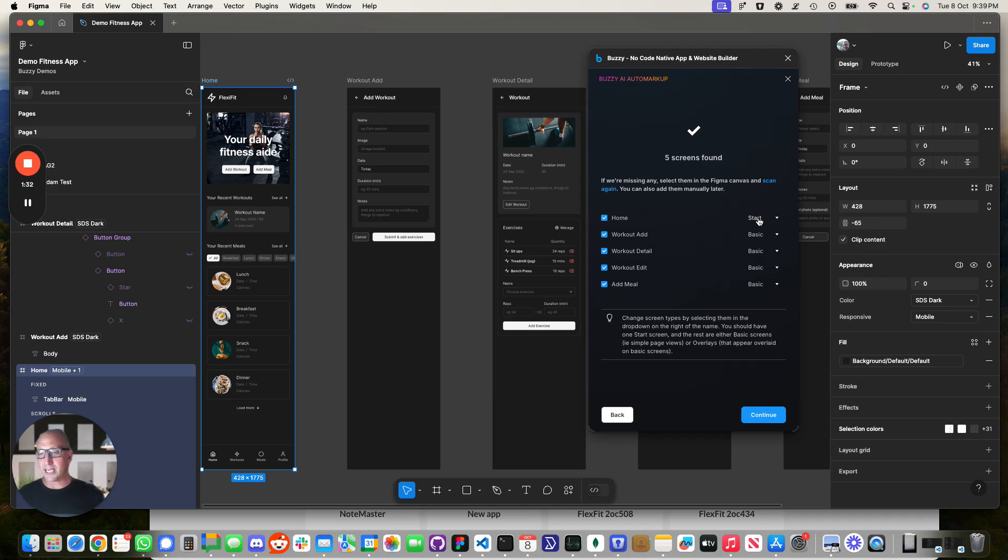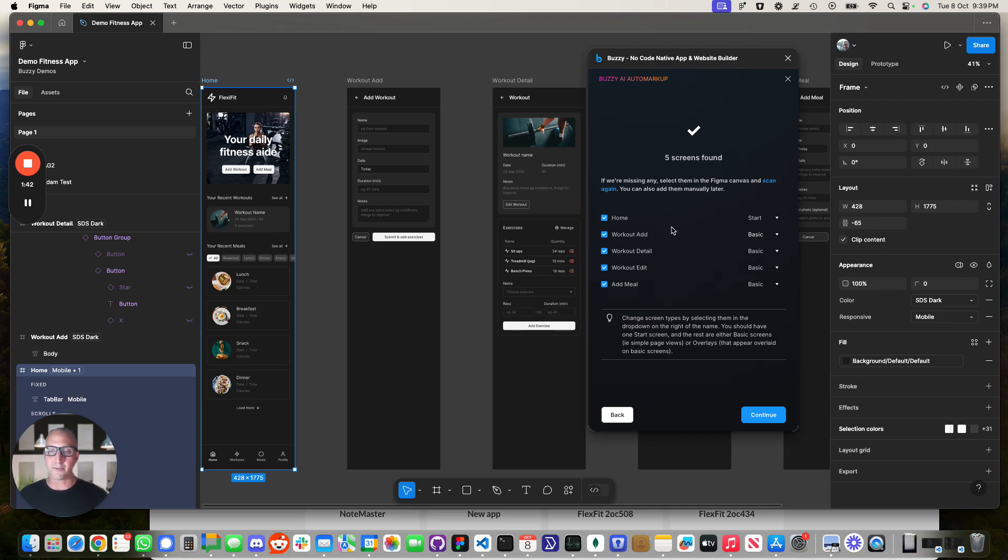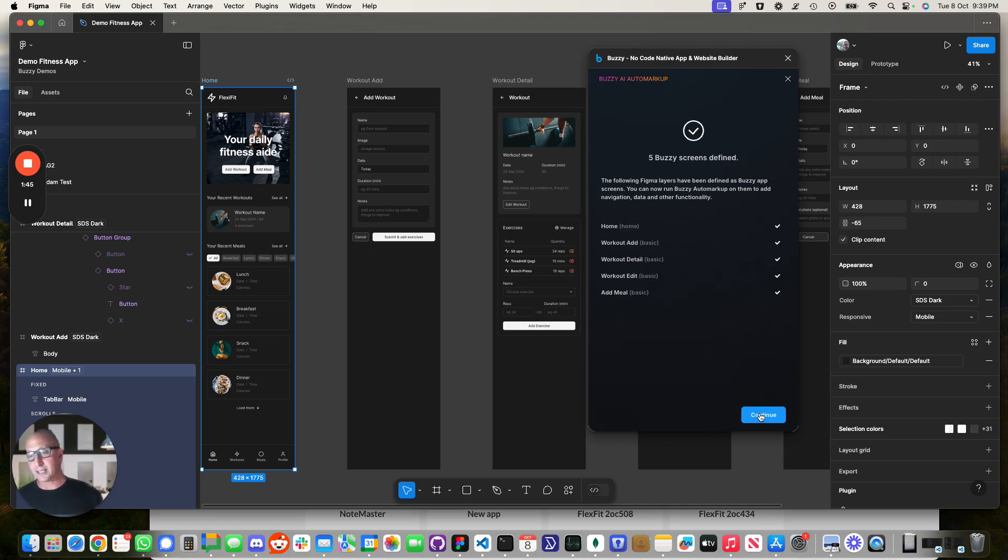So it's worked out that there's five different screens over here, it knows that the home screen is that's probably the start screen. You can modify these, you can remove screens if you've got test screens in here or ones that you're using for just annotation, you can deselect them so they're not included when you build the application.